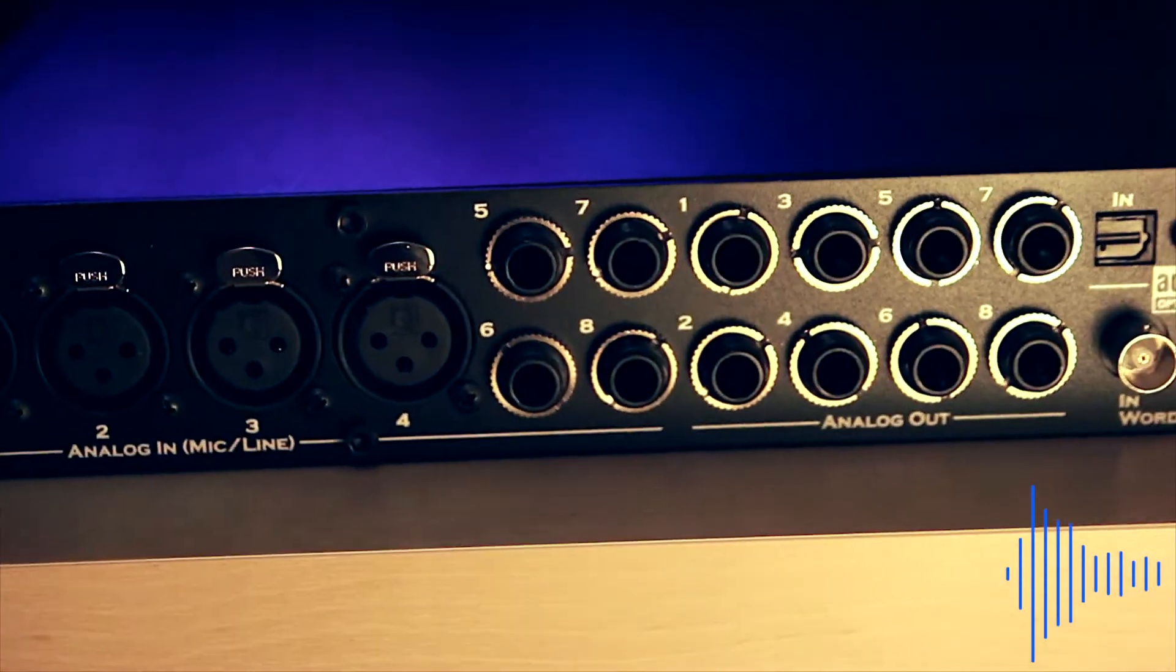First of all, you need to plug the output of your sound card or interface into the input of your speaker.